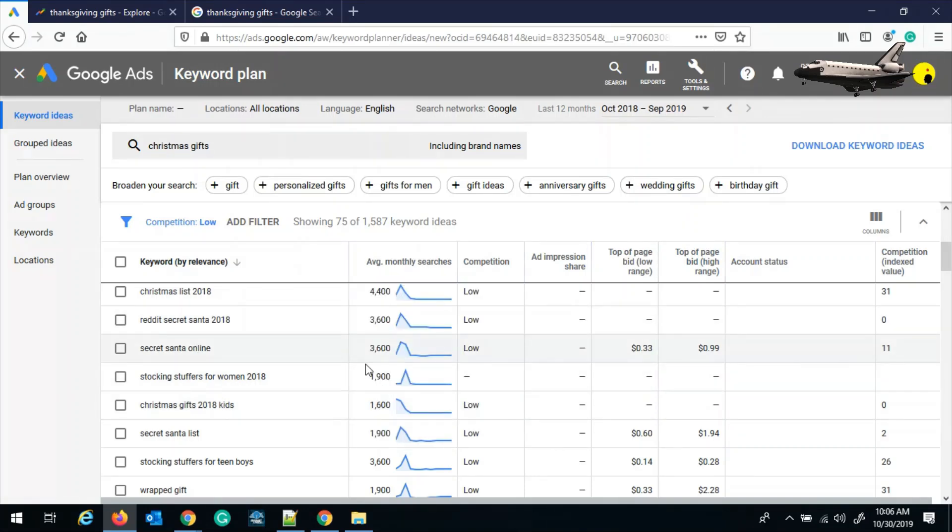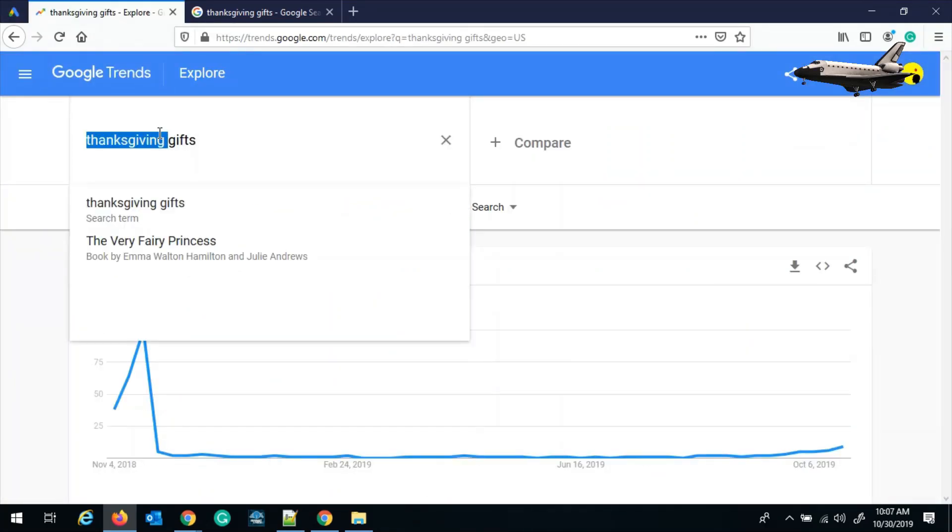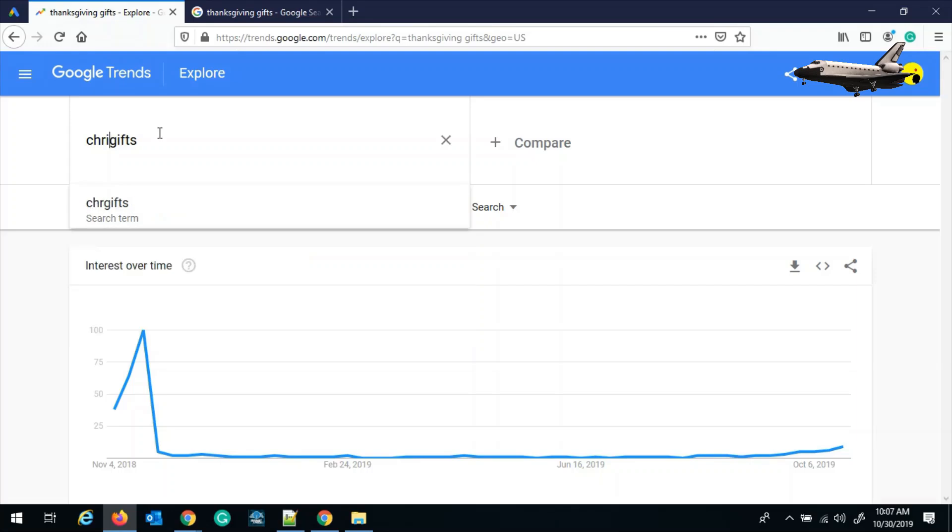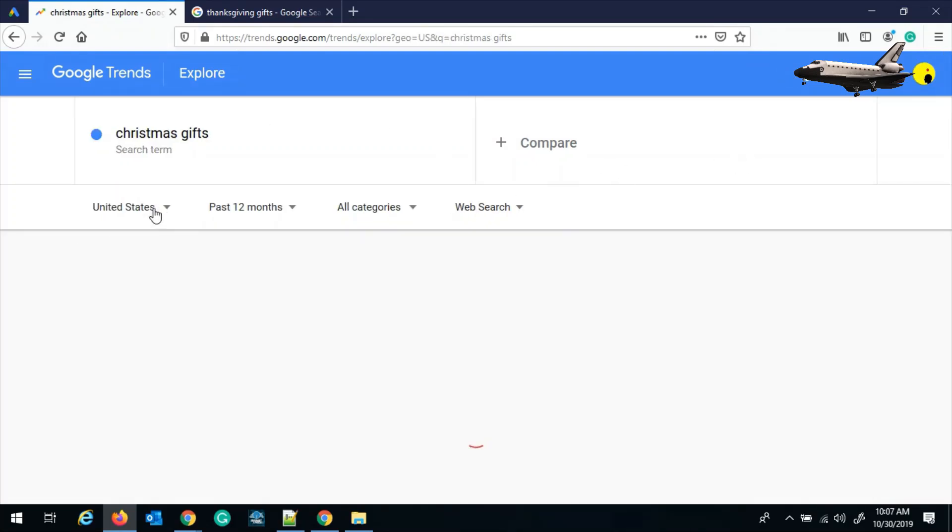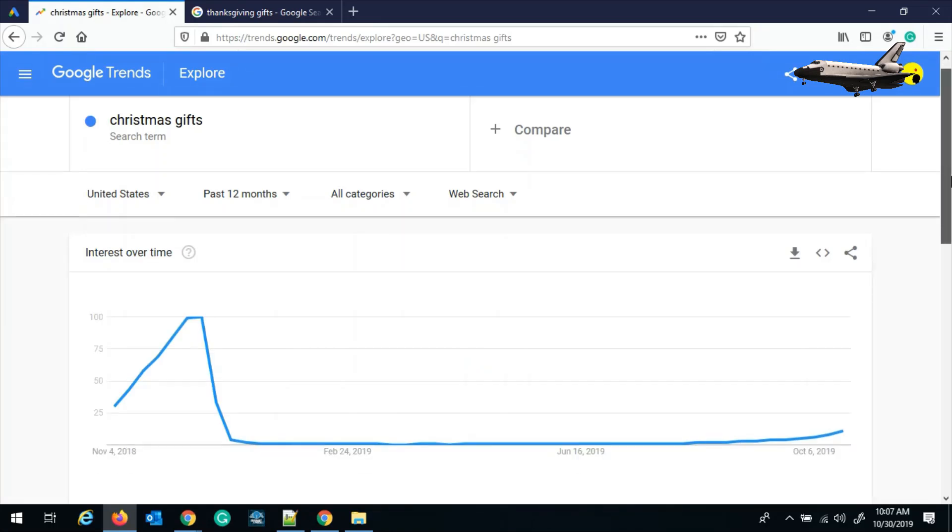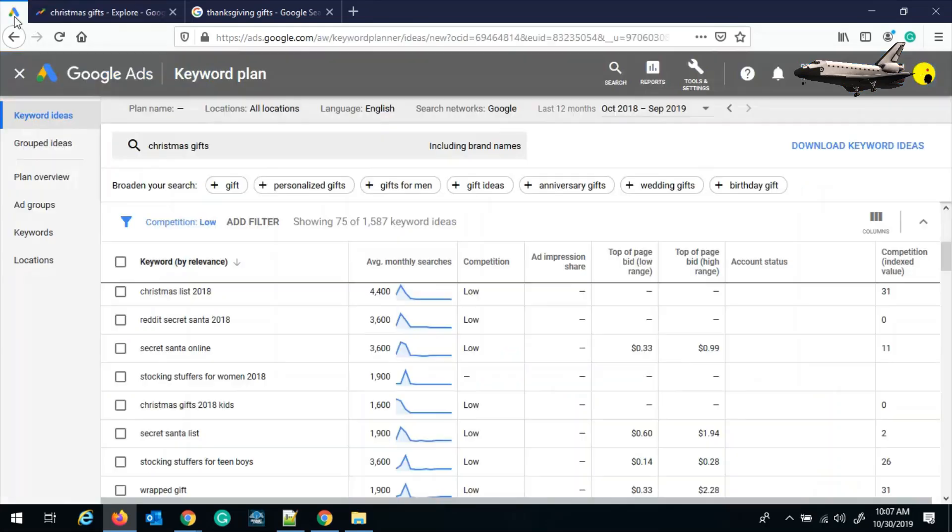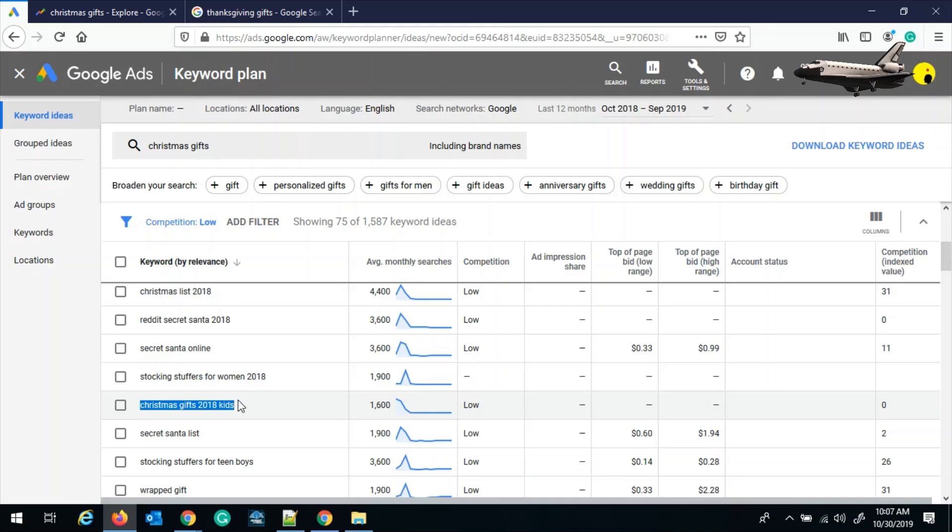But we need to verify if Christmas really has the trend. So we go back to step one and we search Christmas gifts to just get the analysis whether our search term has some trend in the future or not. And this is similar to the Thanksgiving gift. So it's better to pick up this keyword idea, that is Christmas gift 2018 kid.